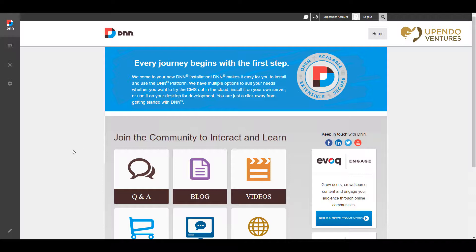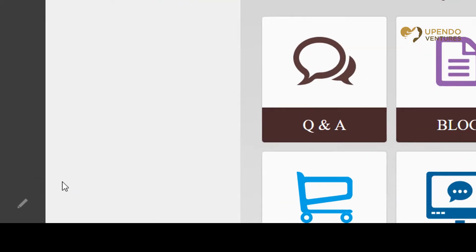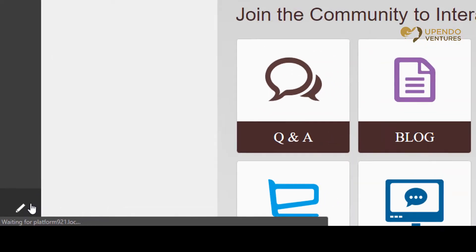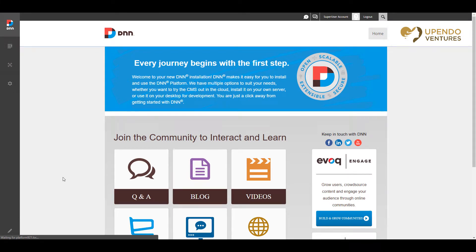DNN has this concept of edit mode, which is what we call it when you are able to edit the various things on the page that we call modules. In order to go to edit mode, you simply log in with a user account that's authorized, then go down to the pencil on the persona bar and click it. The page will reload and you'll have the ability to edit the various elements on the page.